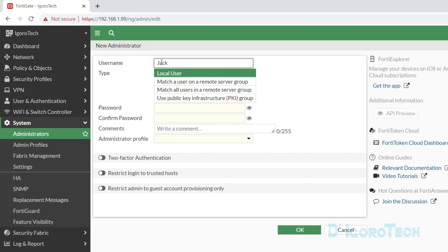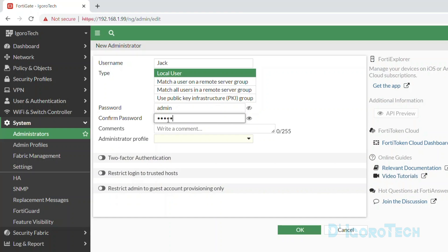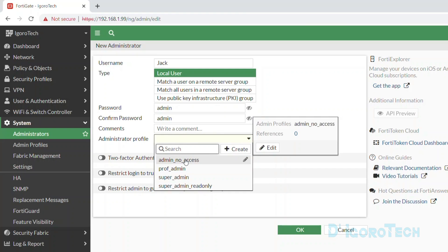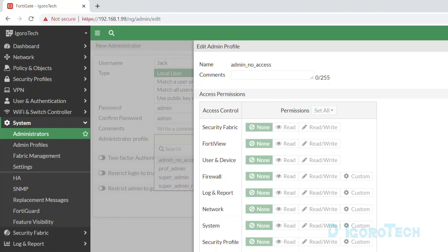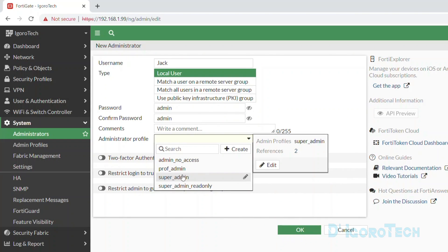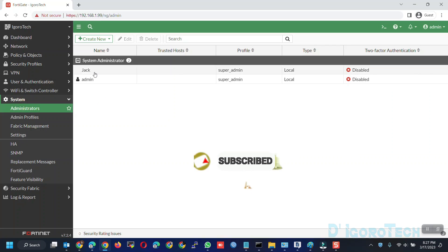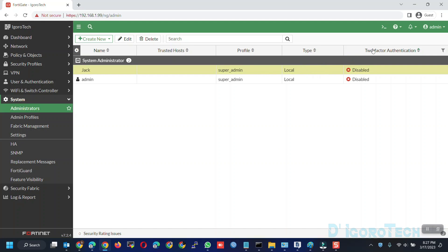Since we are going to create an admin user account, let's choose Administrator. Enter your desired username. If you use capital letters, you need to use them during the login process as well. For the type, leave it as local user. Enter your password — make sure you use a complex password. Click the eye icon to verify your password. Confirm your password. Comments is optional. For the administrator profile, notice we have some profiles. Since we are creating a full access account, let's choose super admin. Leave the rest to default then click OK to save. Notice the user we just created — name is Jack, profile is super admin which is full access, type is local, and two-factor authentication is disabled.